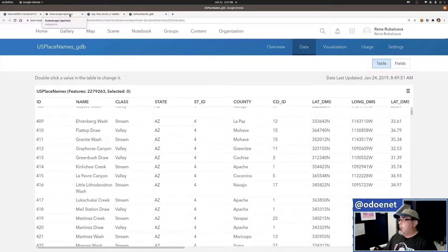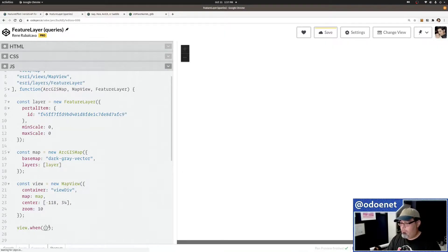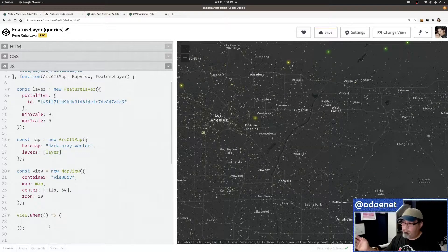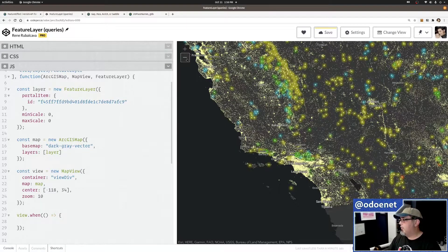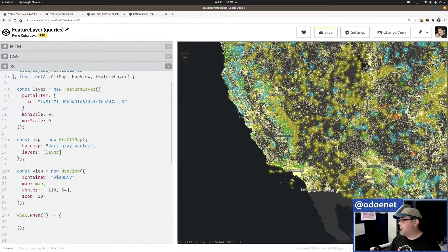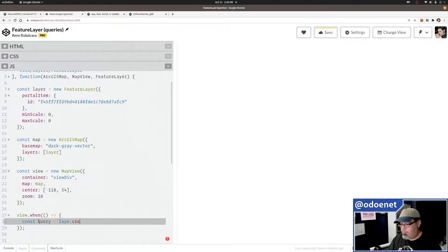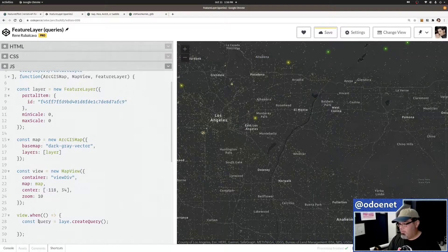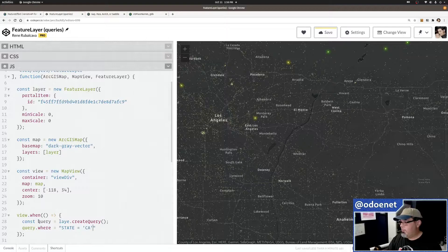You can do queries a couple of different ways. For example, I'll do a view.when() — this tells me the view is done doing whatever it needs to do. I want to query for all the named places that are in California. So I'll create a query object with layer.createQuery(), and give it a where clause: query.where = "state = 'CA'".